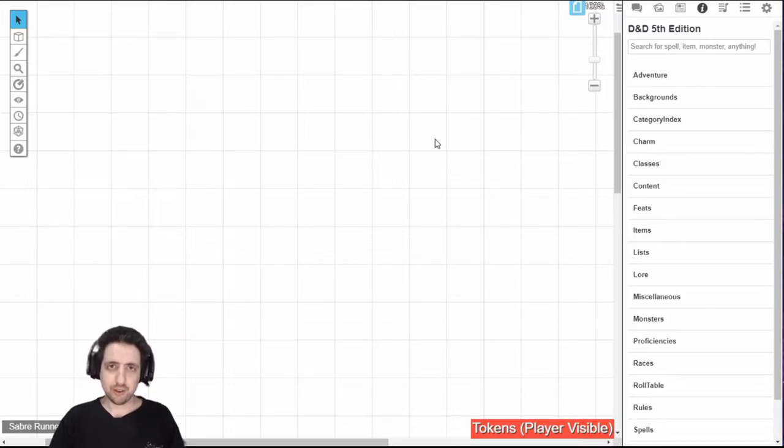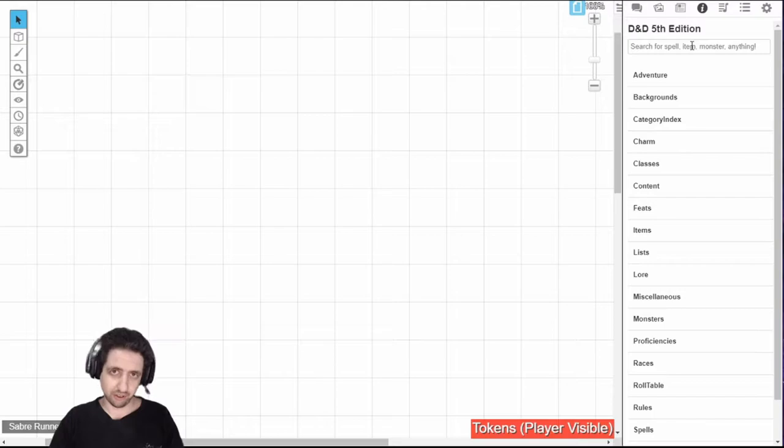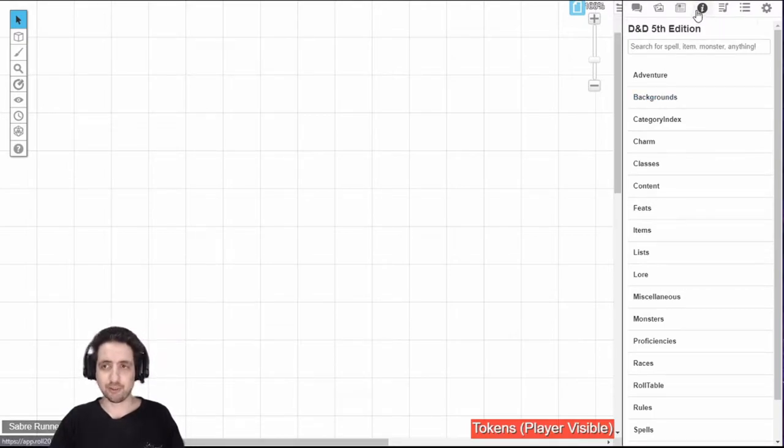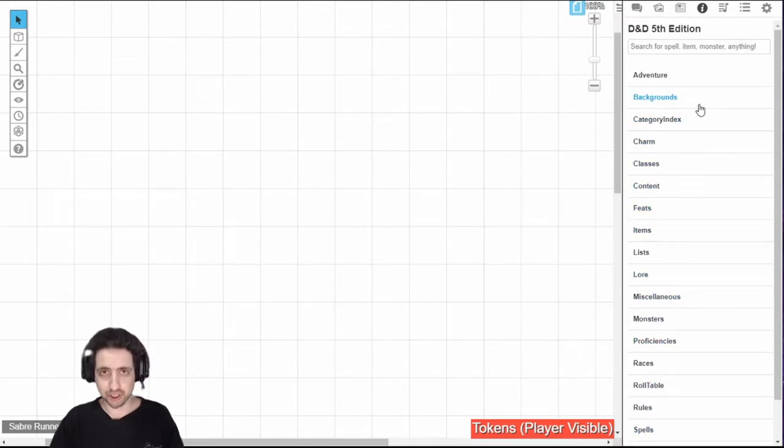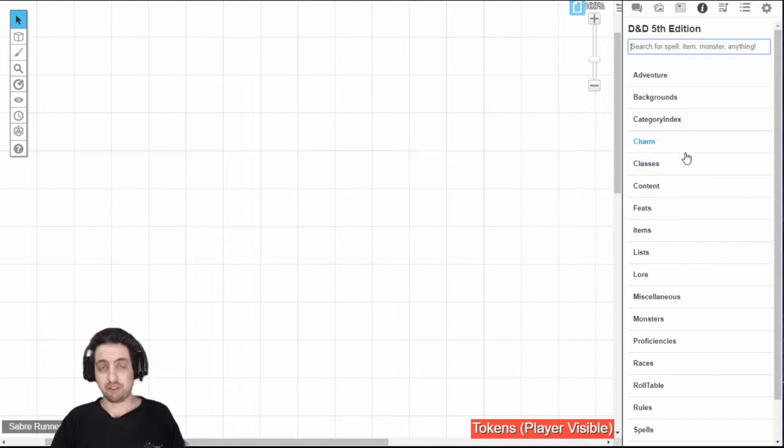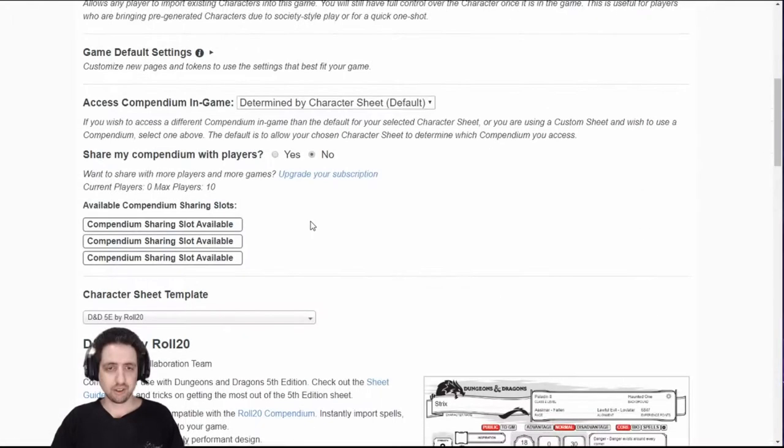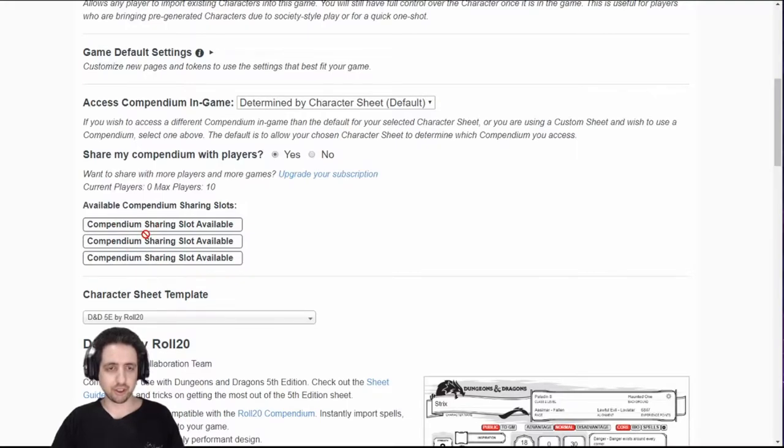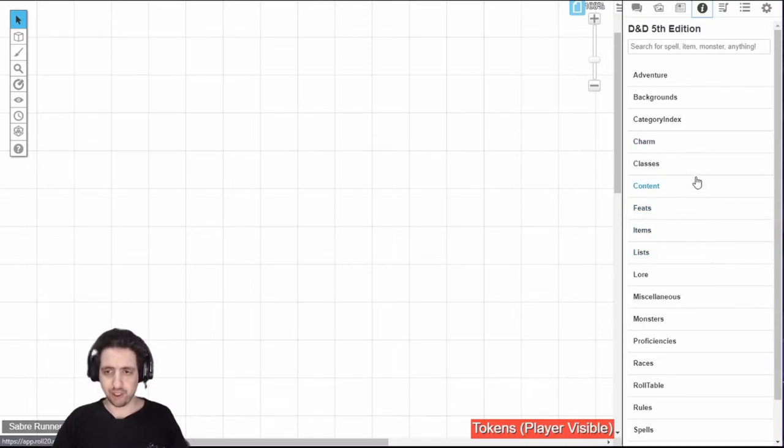The compendium is the fourth tab in the sidebar for players. It's the one that looks like the information sign. In here you can find the SRD content for your system, this is for D&D 5th edition. And if you've bought any content and you attached it to this game, if you enabled share my compendium and assigned anything to the compendium sharing slot right here, then you will have that content also part of the SRD.